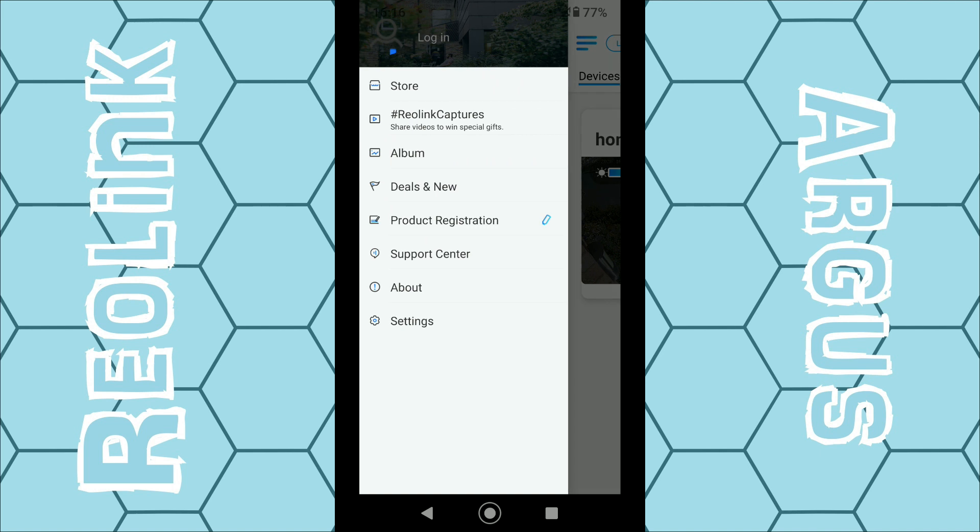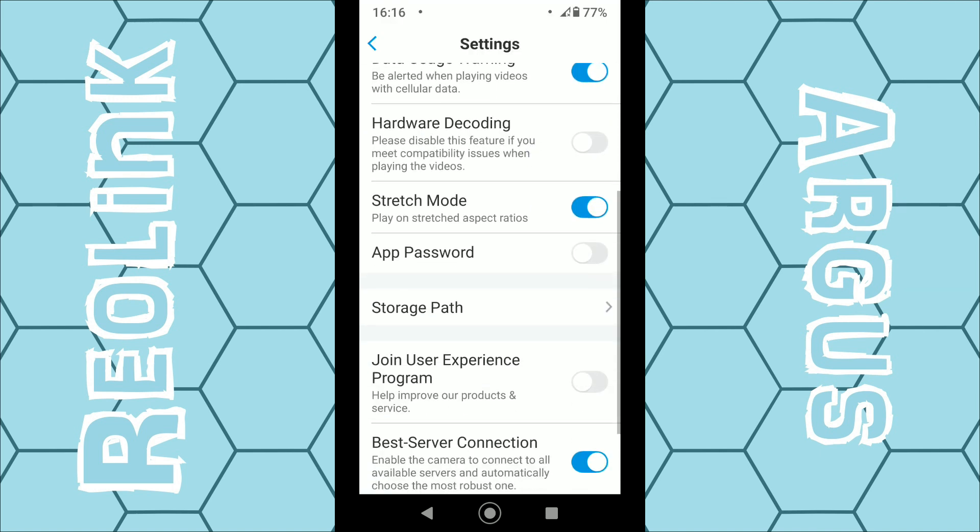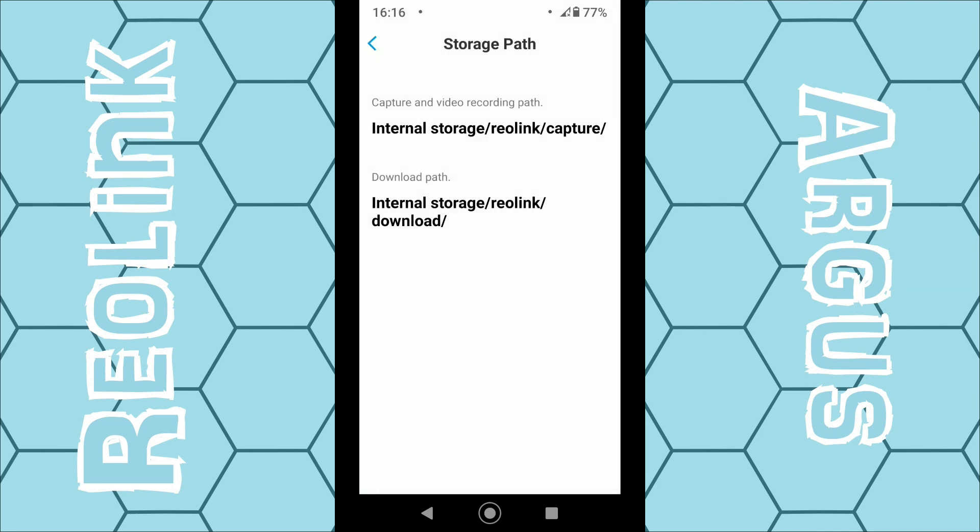Then select Settings and then find Storage Path here. So again, this may be the same for every single Reolink camera, I simply do not know, so just double check to make sure. So it gives you the recording path and the demo path. What you're looking for here is just the last word. In my case, 'capture' and 'download'.